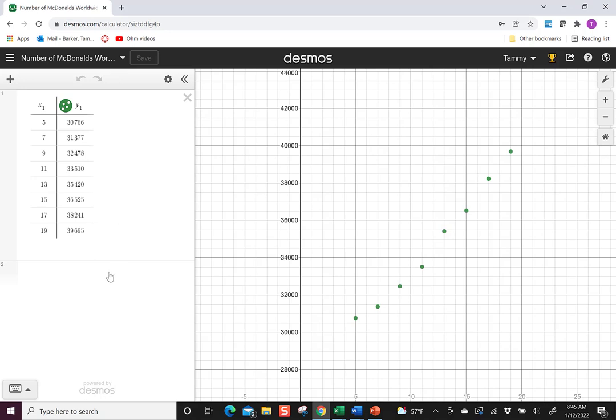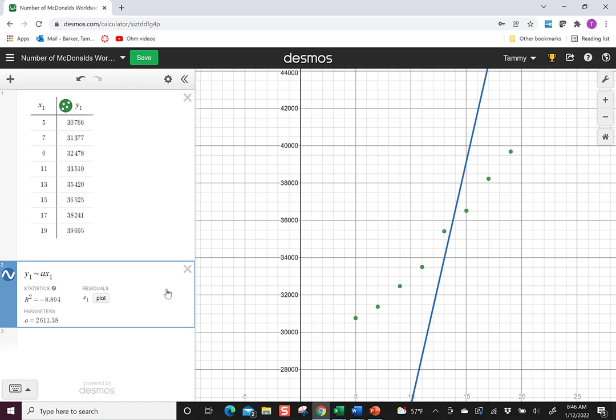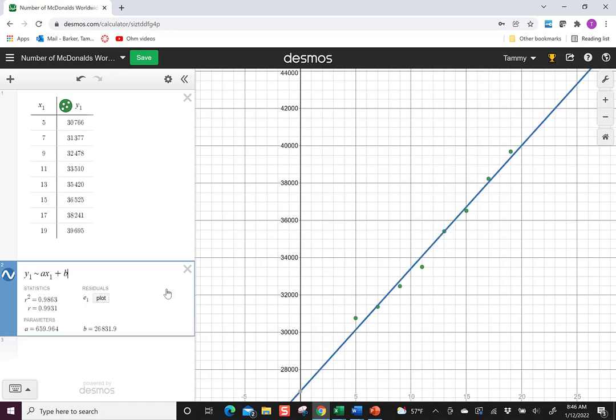Then you could allow them to put together what would be the regression analysis. So let's say we were doing a line. Then they can come up with the A and the B. They can also see the correlation, and everything's done really quickly.